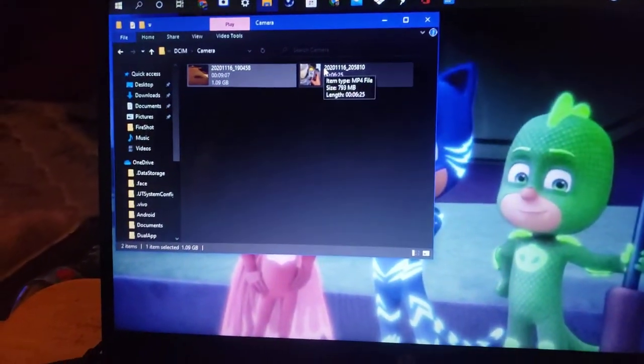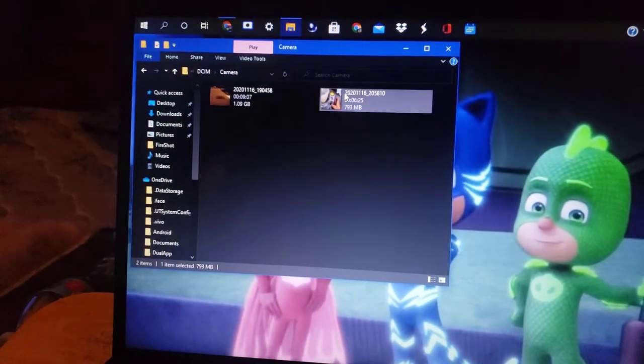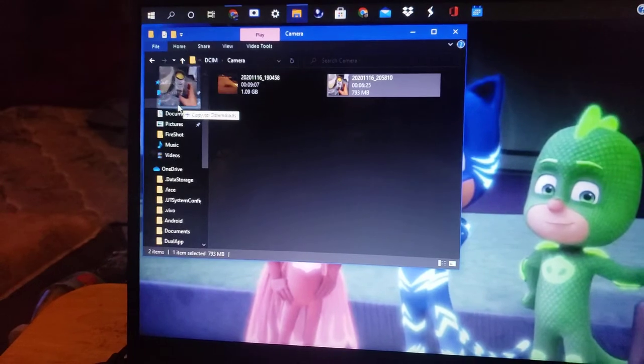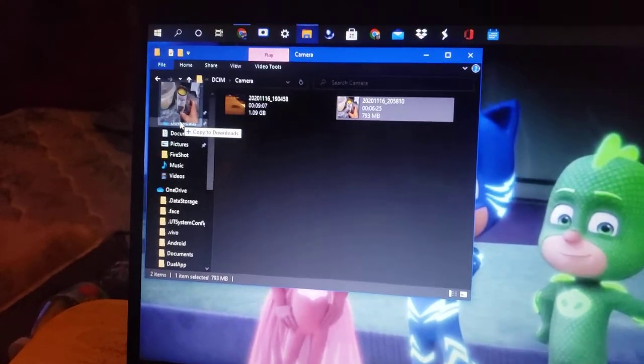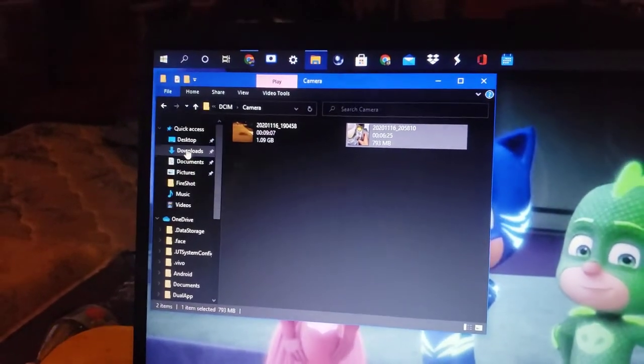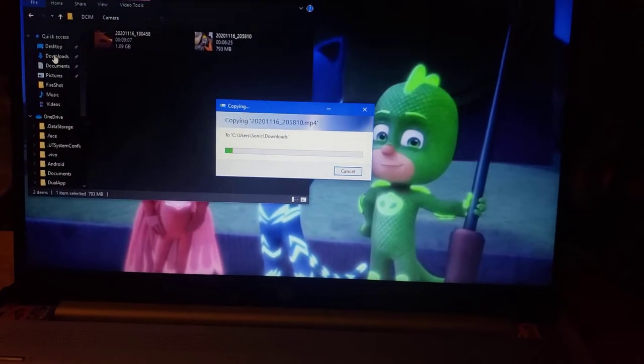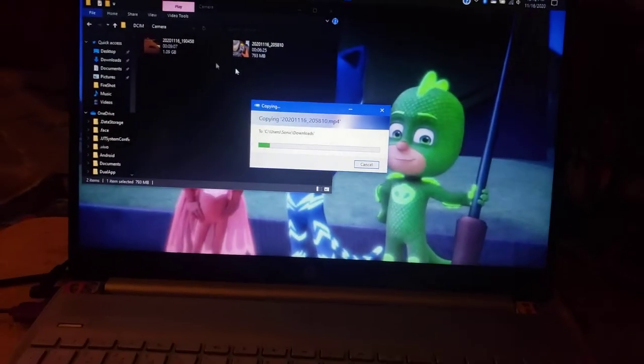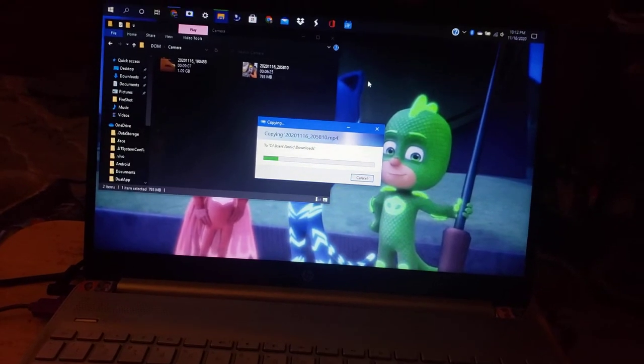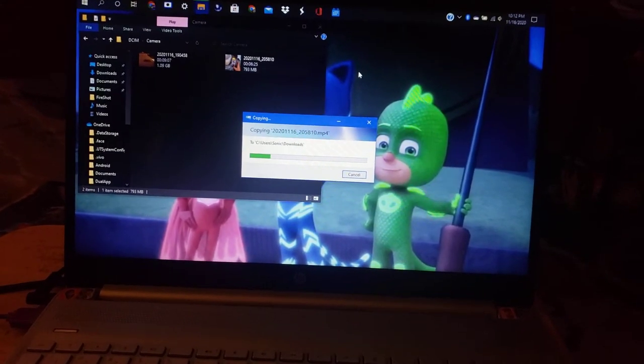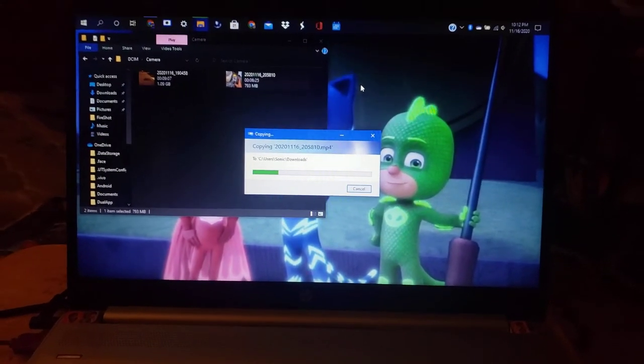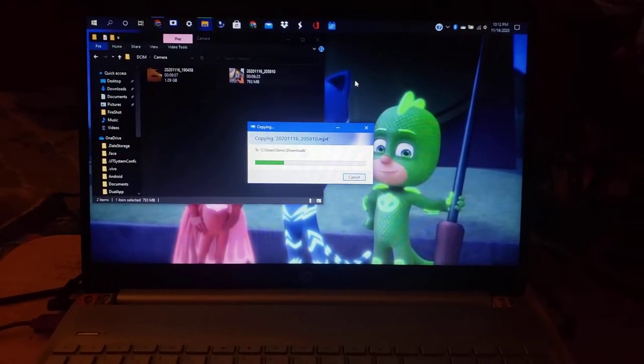Now we're going to go ahead and move this one into downloads. So now it's going to copy it. And that's how you do it.